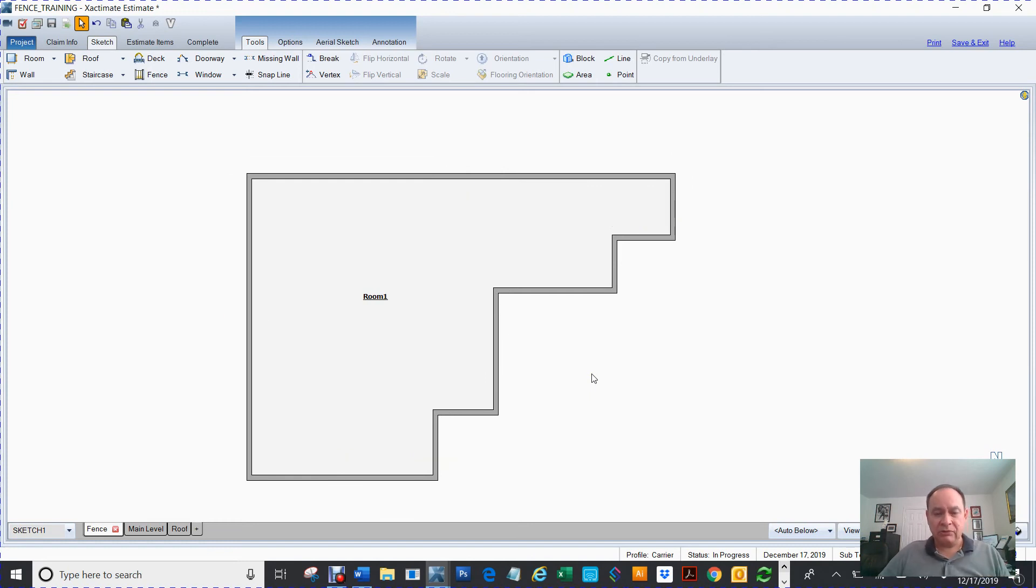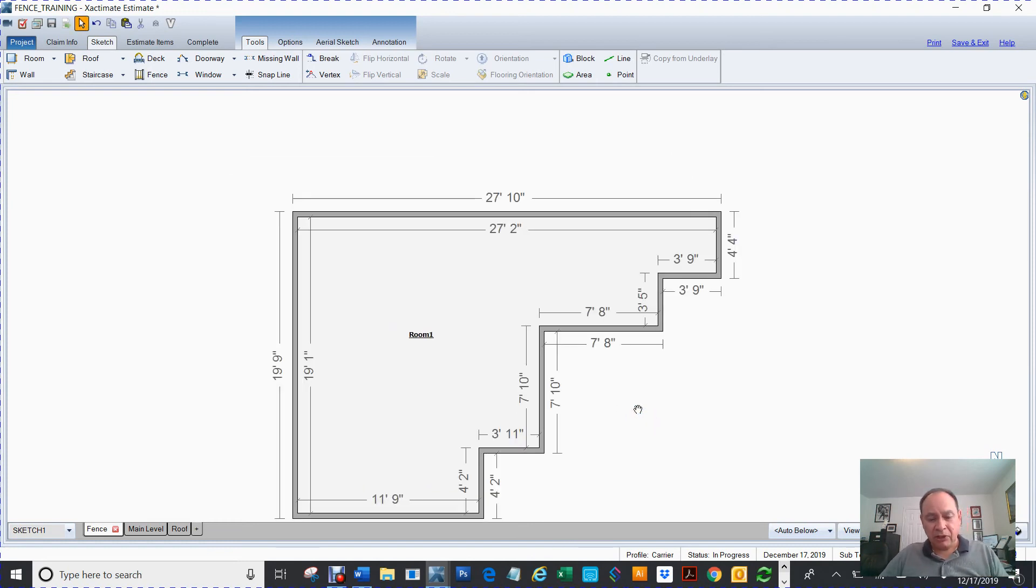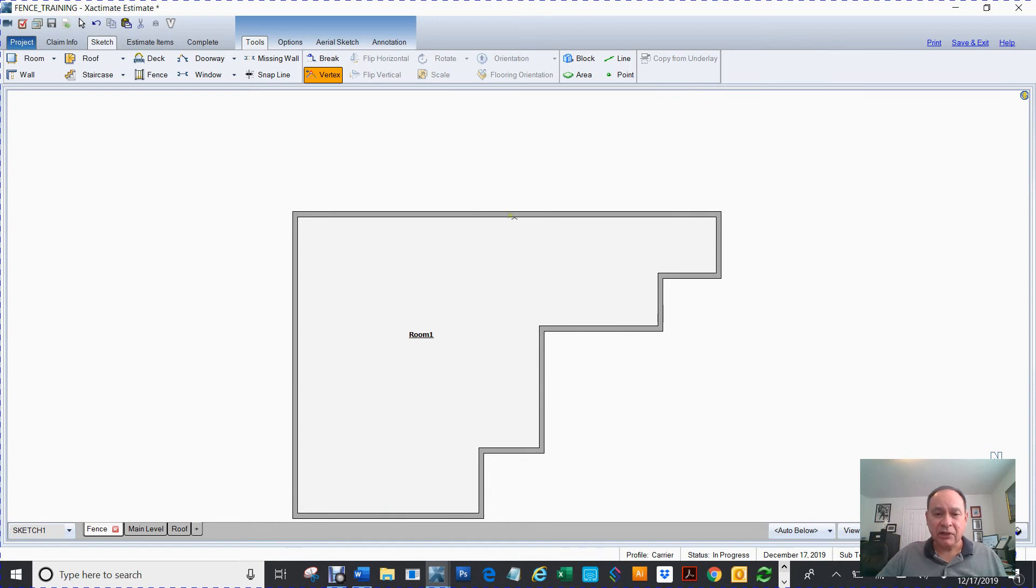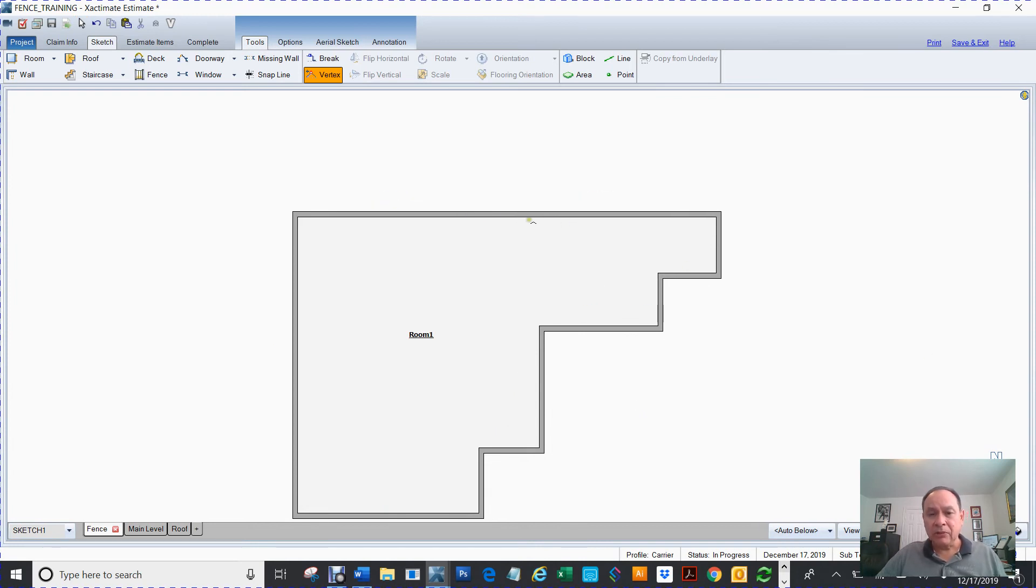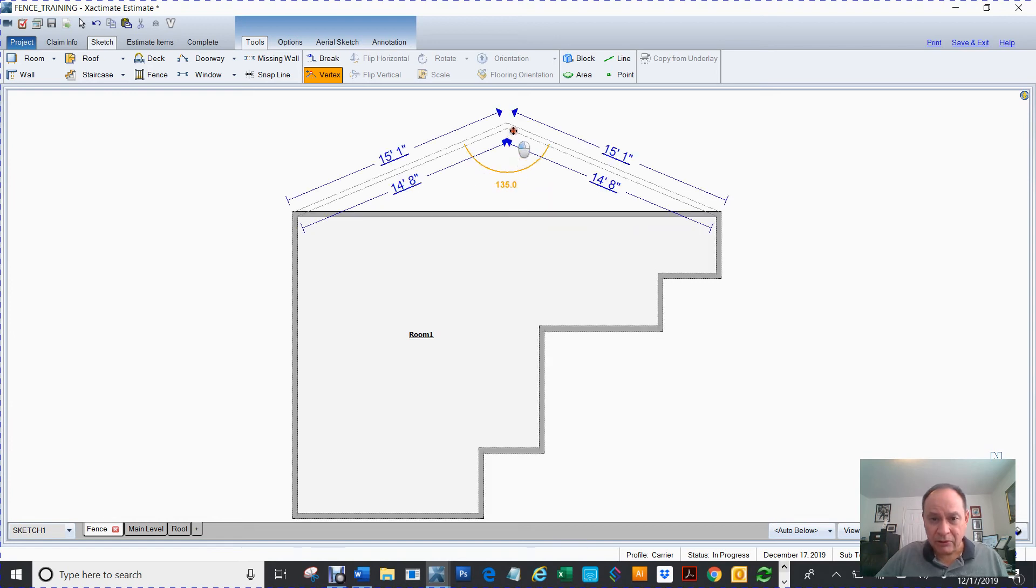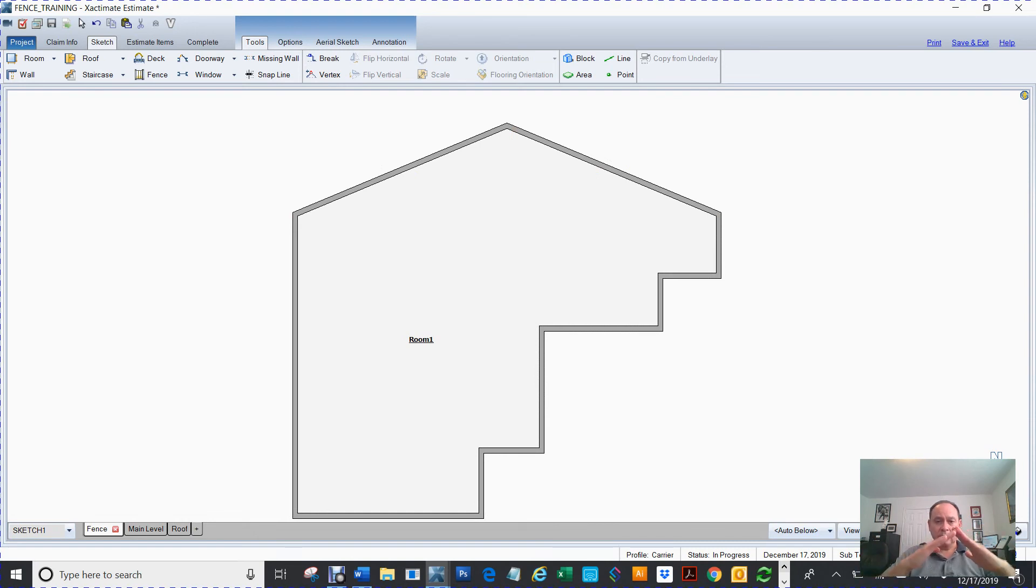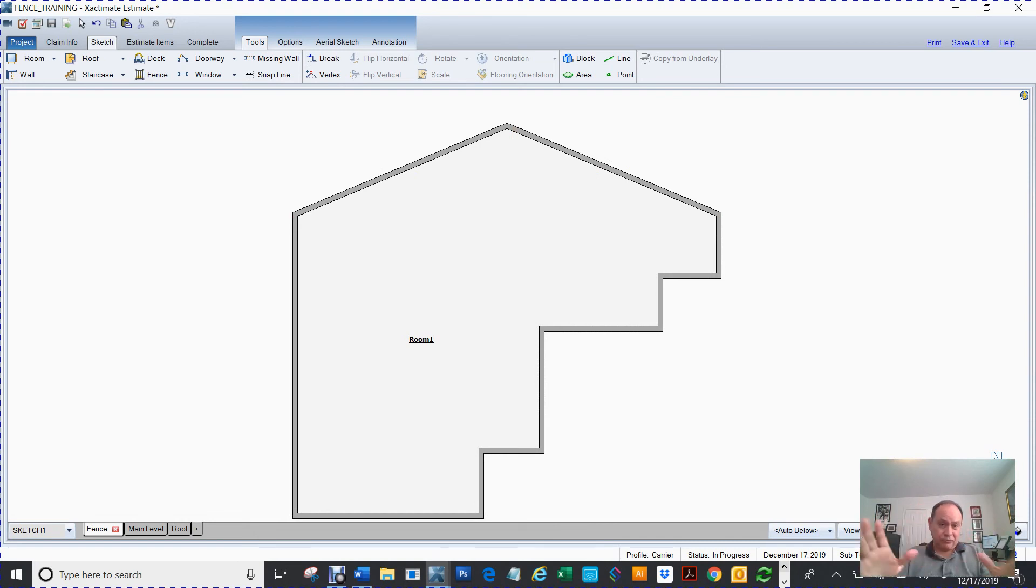So while I'm here, let me do some more just so that you know. So I'm gonna hit V for vertex, and I'm gonna click here, and then I'm just gonna go straight up. See, and it created like a diamond looking figure.